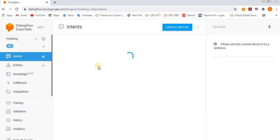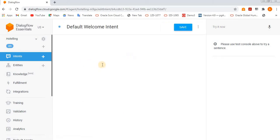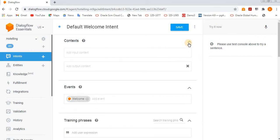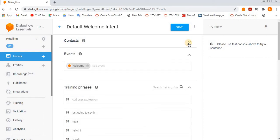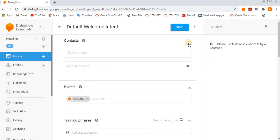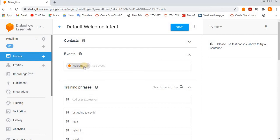If you see here, we have a context and what is the input. If you want to add, you can just add. Otherwise, see this is an event. They have created a welcome event, and these training phrases are most important.